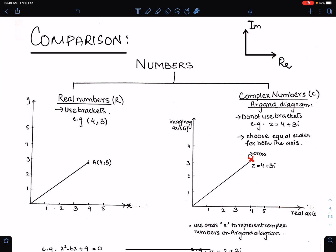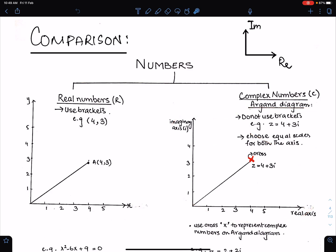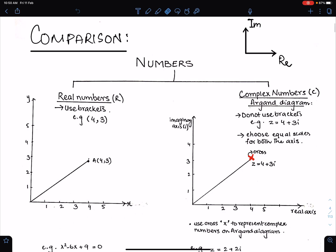In real numbers we represent a point by means of a dot, whereas in complex numbers we represent any point by means of a cross. We use a cross to represent complex numbers on an Argand diagram. This diagram is known as an Argand diagram. In real numbers we use brackets to represent coordinates of a point, but in complex numbers we do not use brackets — we write the number as it is. Don't use brackets for complex numbers.